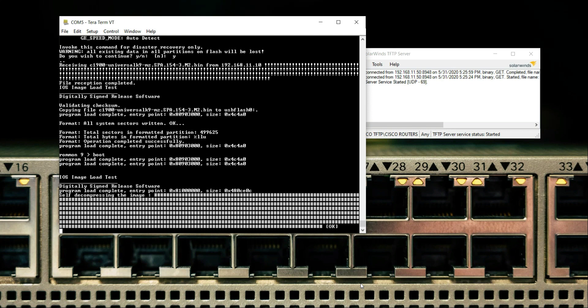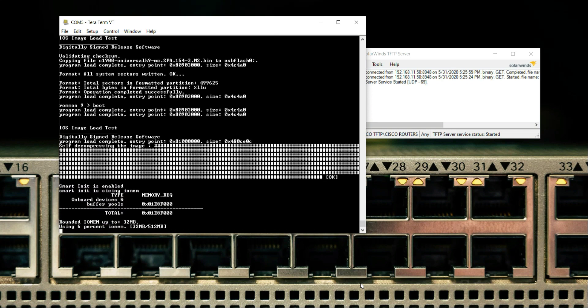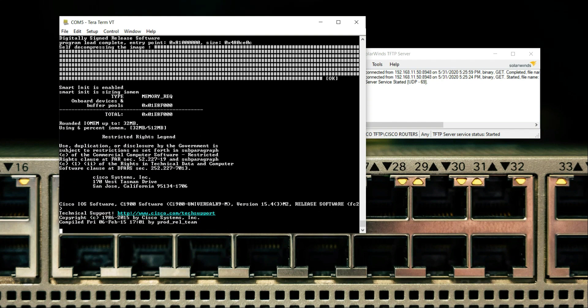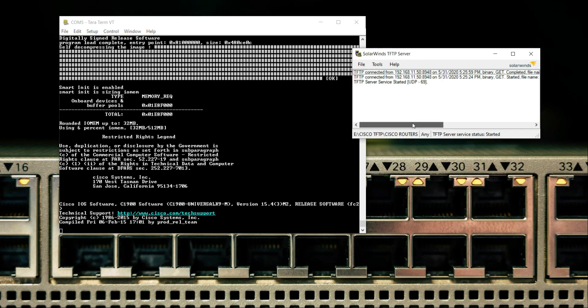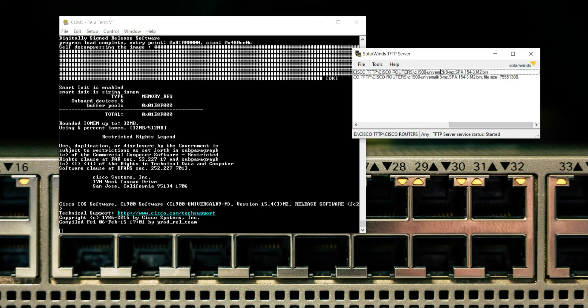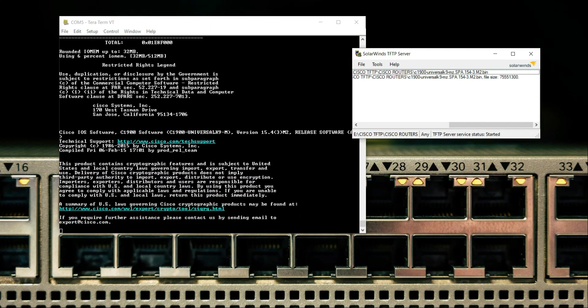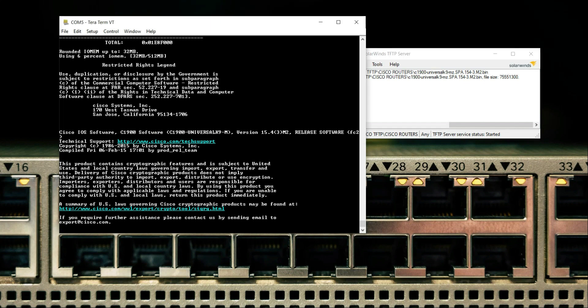We are good to go. As you can see, the router is already booted up and now it shows the version: C1900 software, C1900 universal k9, 15.4. As you can see, this is the same file that we have sent via TFTP to our router's flash memory.